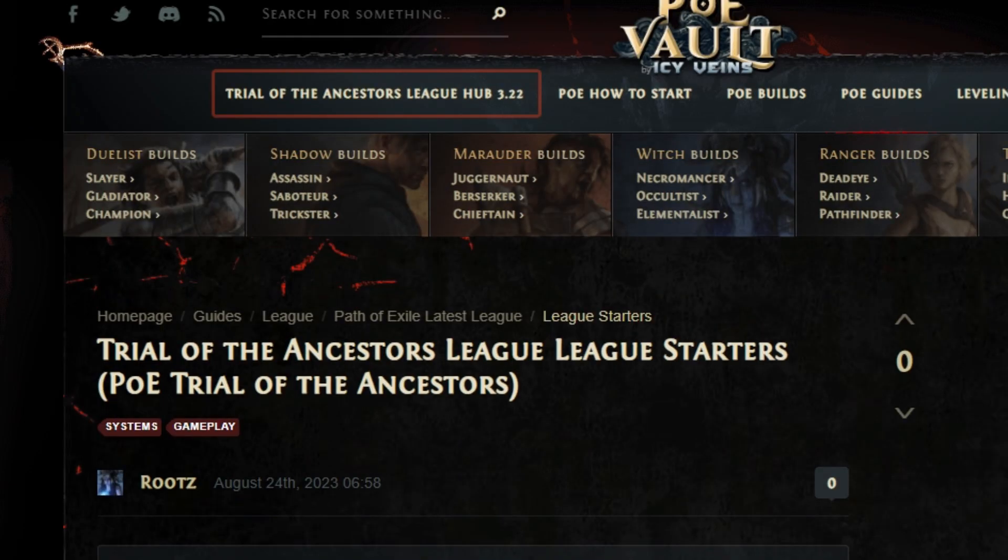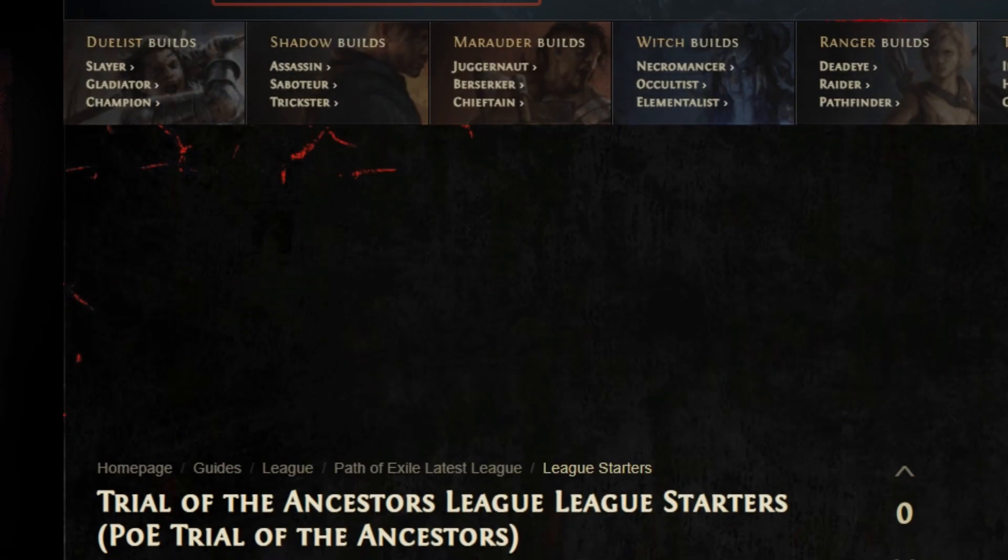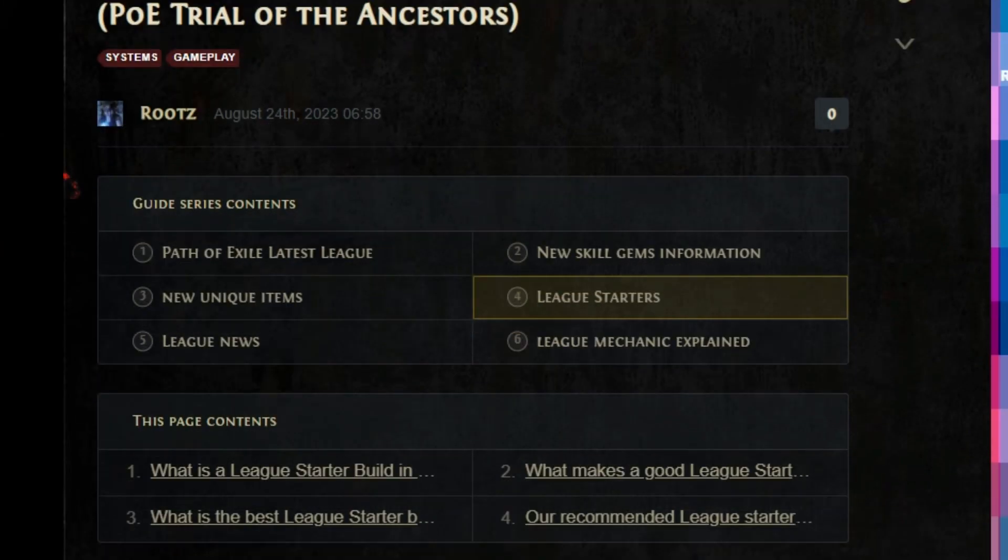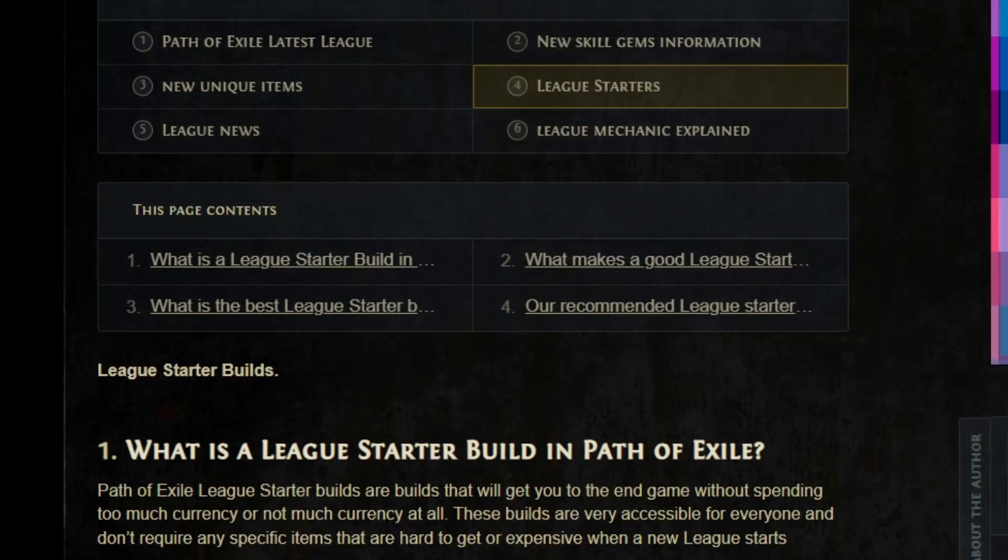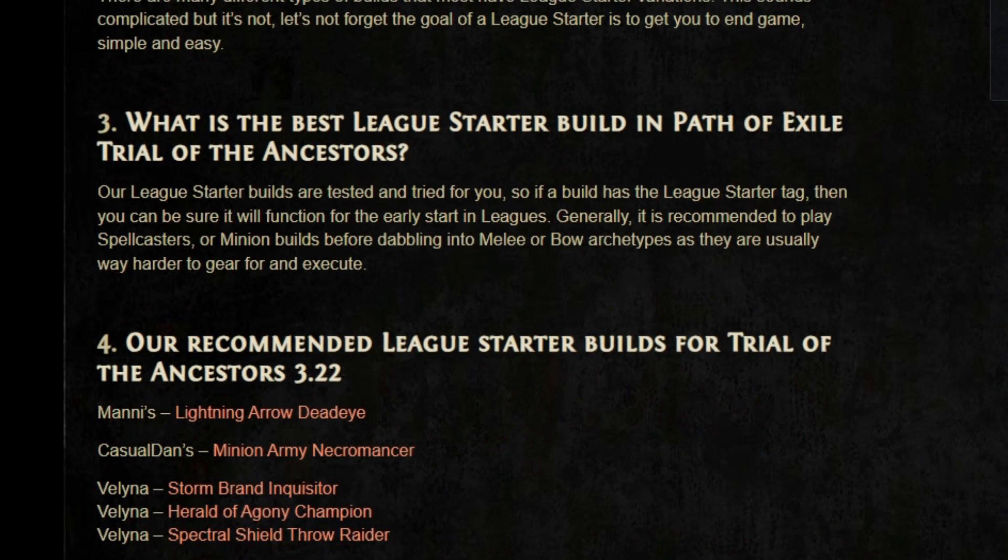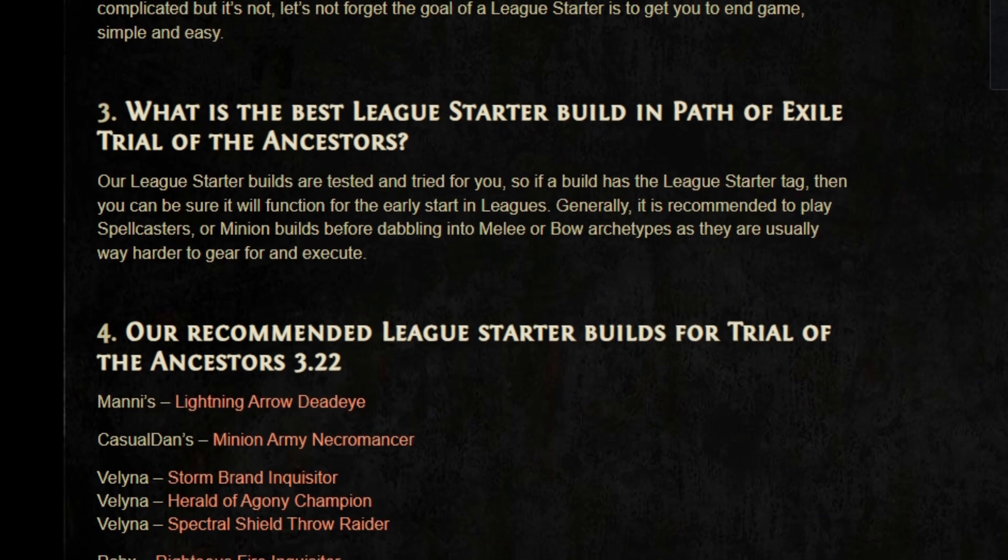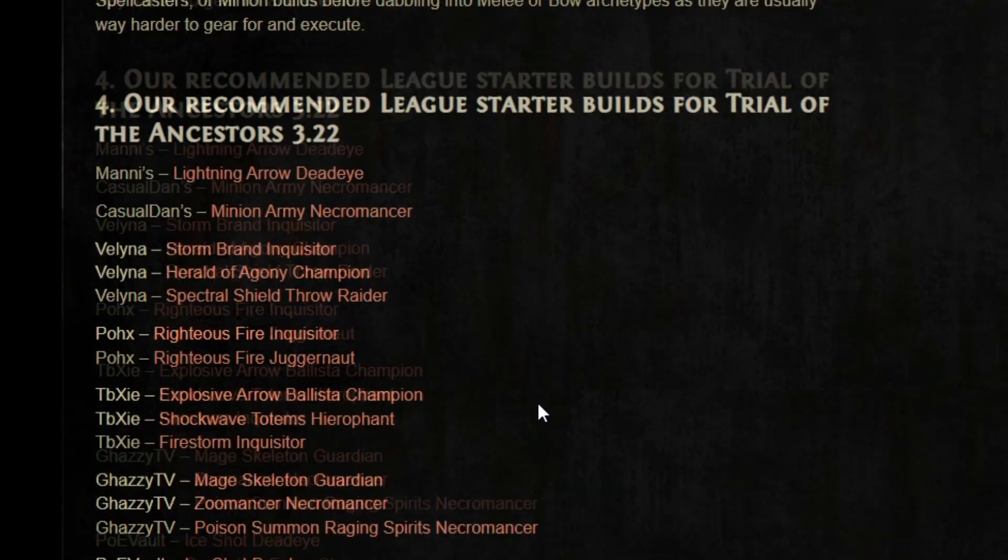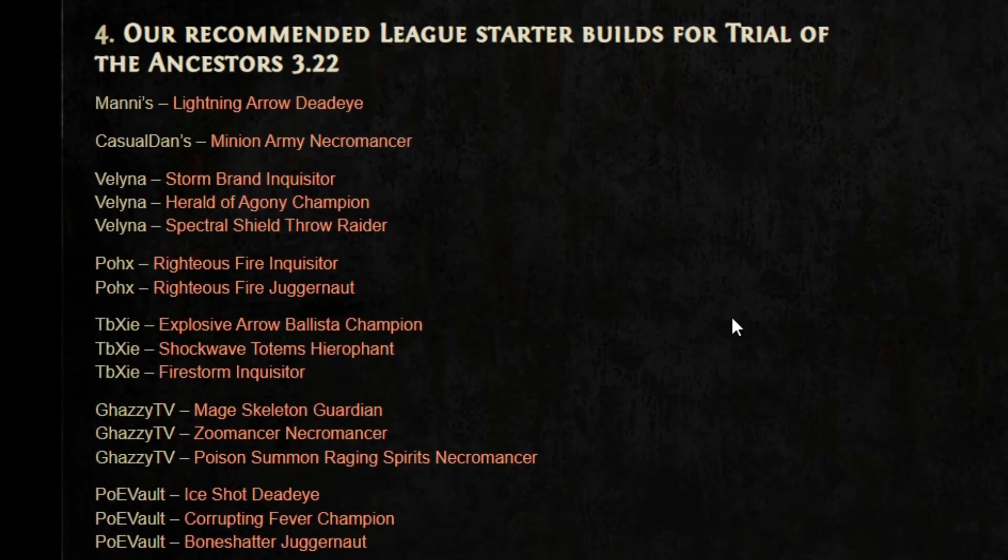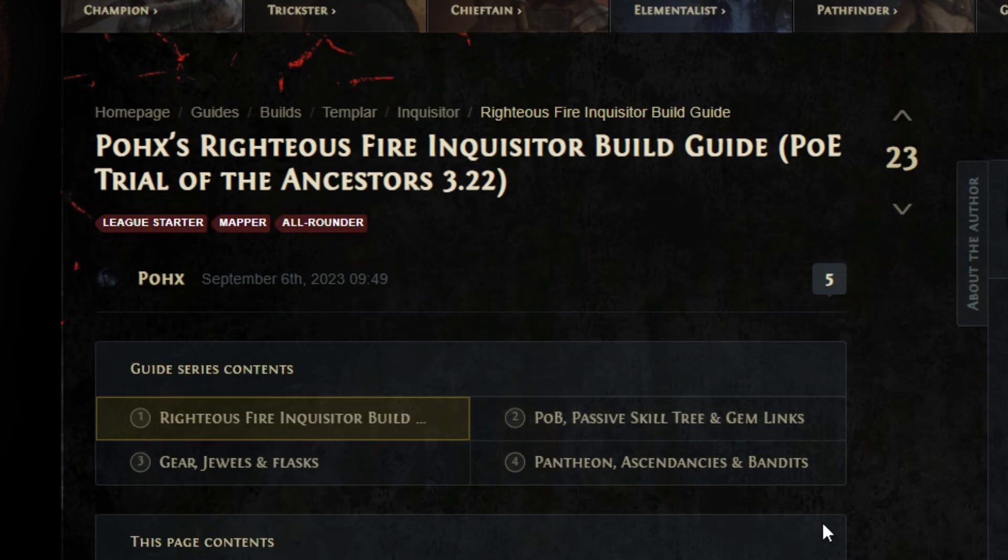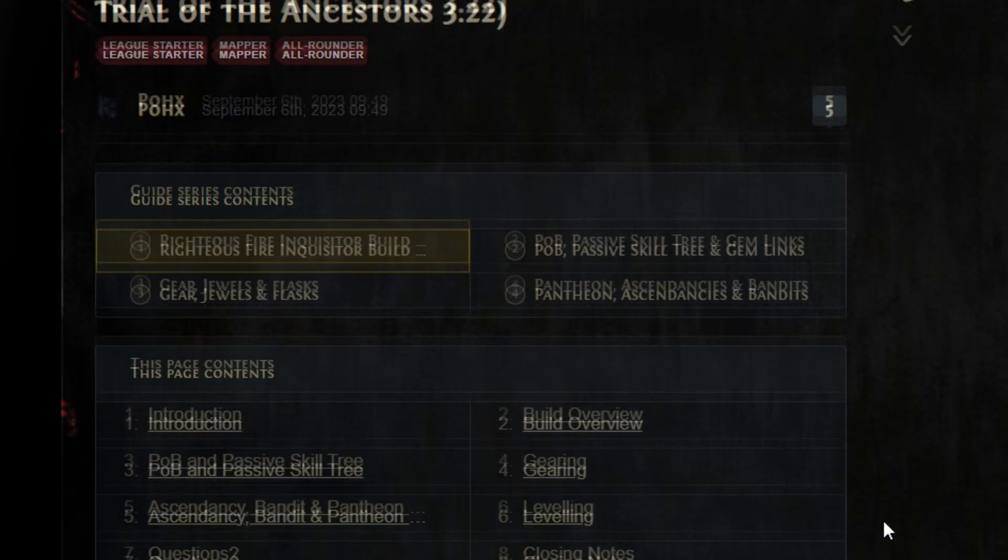Roots from the Path of Exile community was generous enough to make us a Trial of the Ancestors League starter guide where he has numerous builds you can choose from. For us, we chose the POX Righteous Fire Inquisitor build.